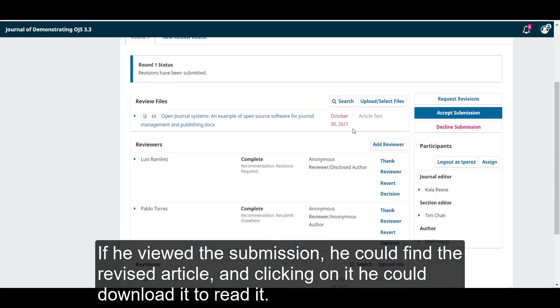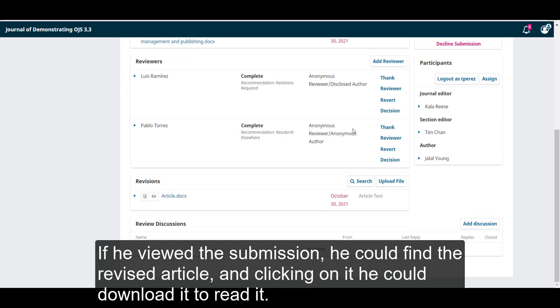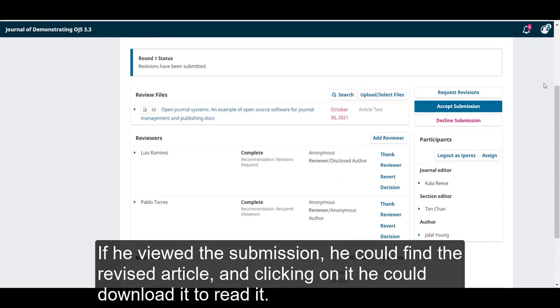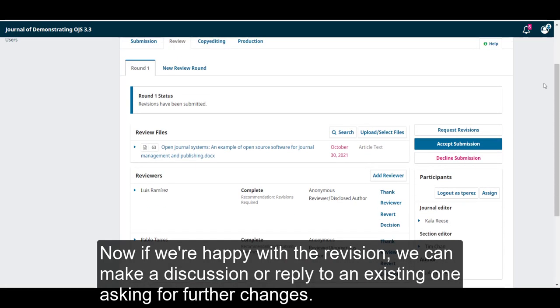If he viewed the submission, he could find the revised article, and clicking on it, he could download it to read it.